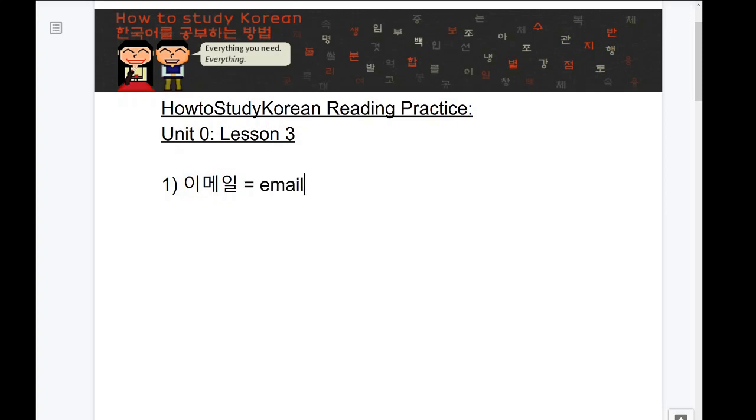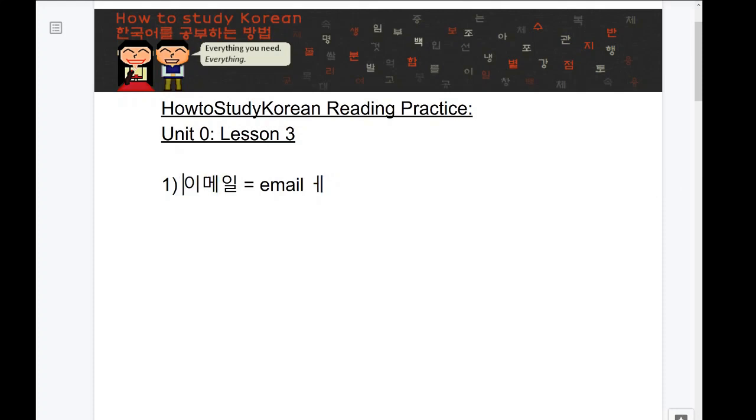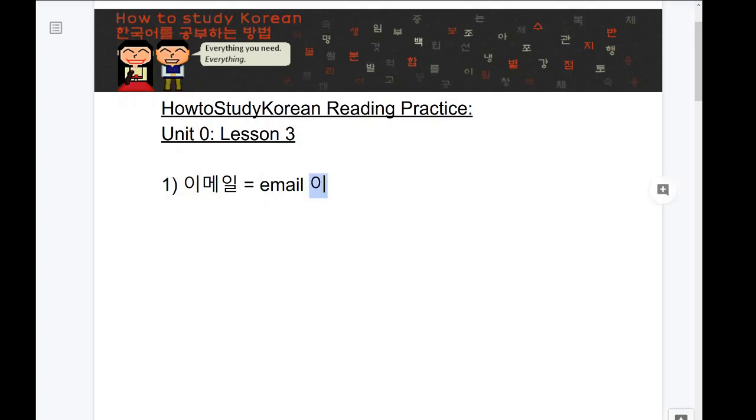I talked about this in the Unit 0 Lesson 2 Reading Practice video that oftentimes learners of Korean are confused because they know that the letter e is often represented by this letter in Korean. But the thing is, if you use this letter in this situation, it would actually sound like e-mail. And it's not e-mail, it's e-mail. So even though the letter e is here, the sound that it's making is actually this sound, the e sound, which is represented by this letter, which is why it's e-mail.